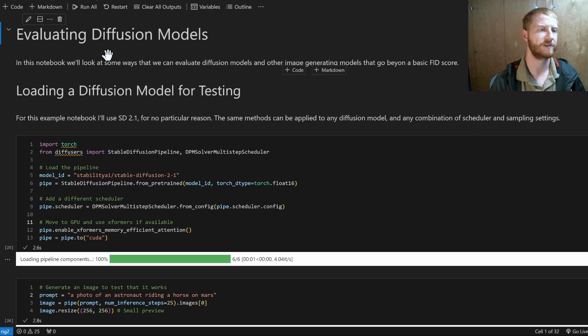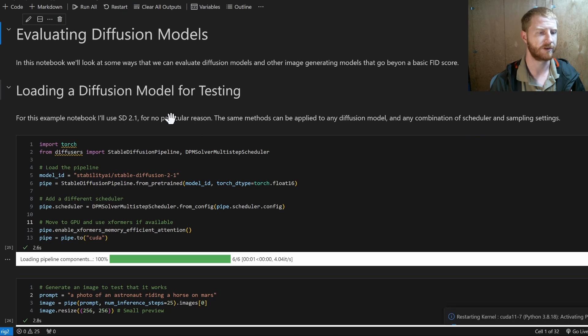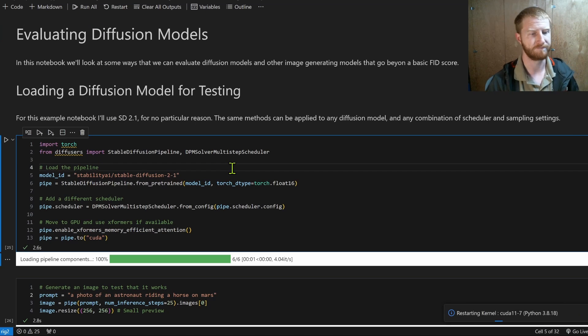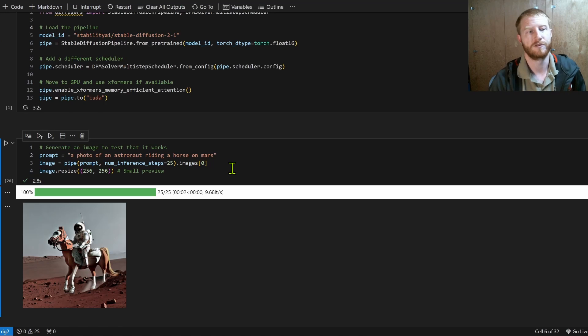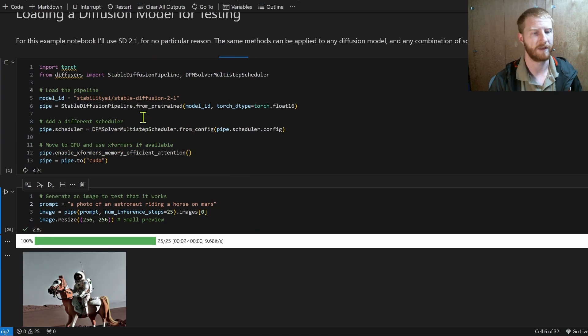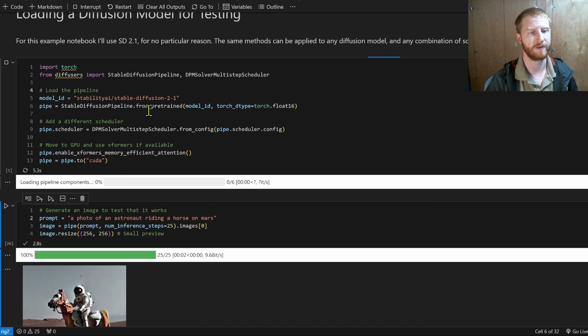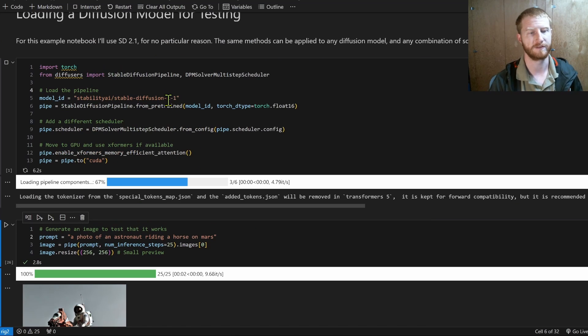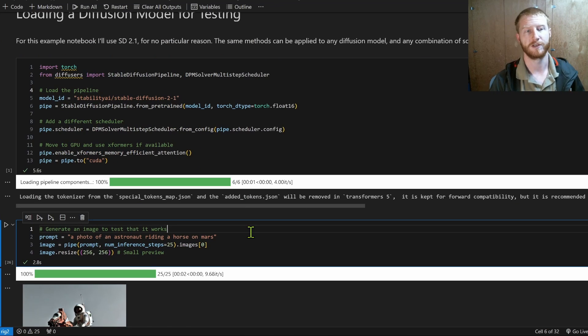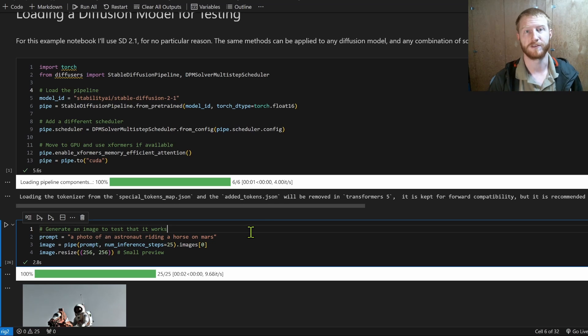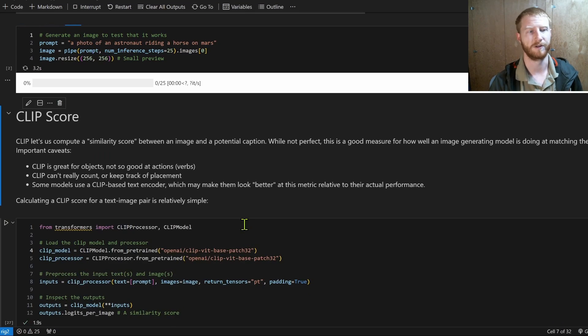And I'll share this notebook down below somewhere. So to test, let's just run, I'm just going to restart. We're going to load up a stable diffusion pipeline. And for arbitrary reasons, I've decided on stable diffusion 2.1. You could switch in your own version.